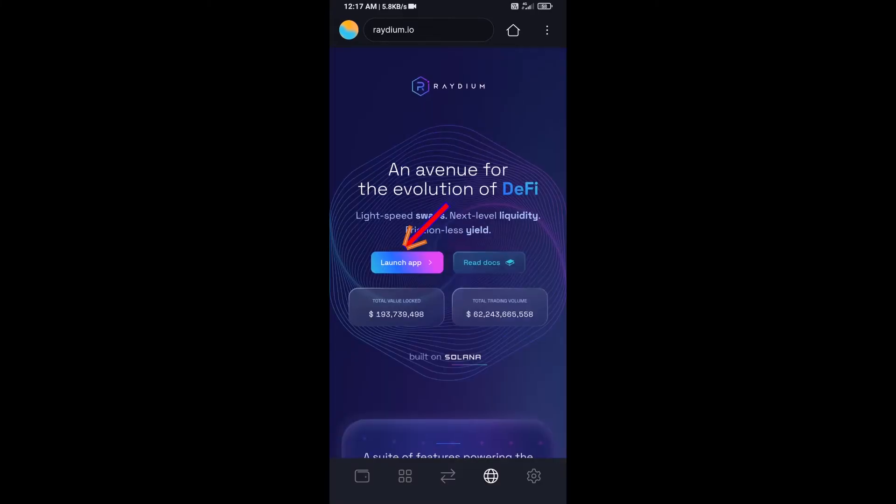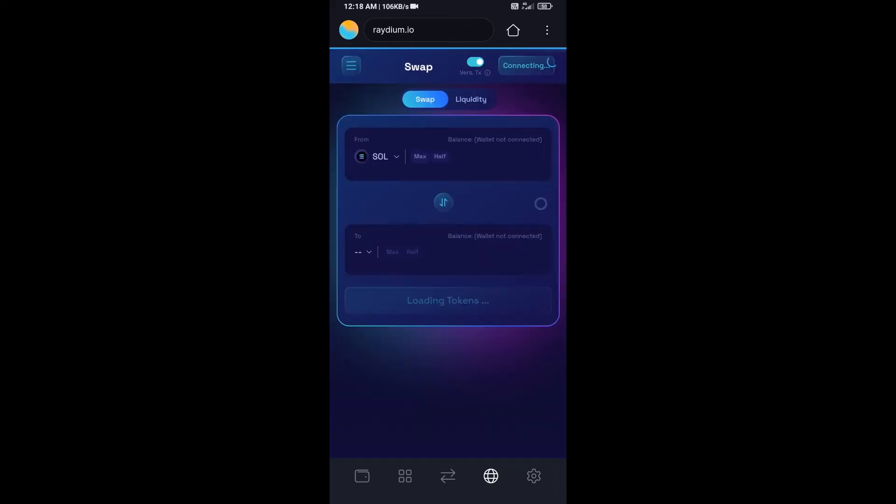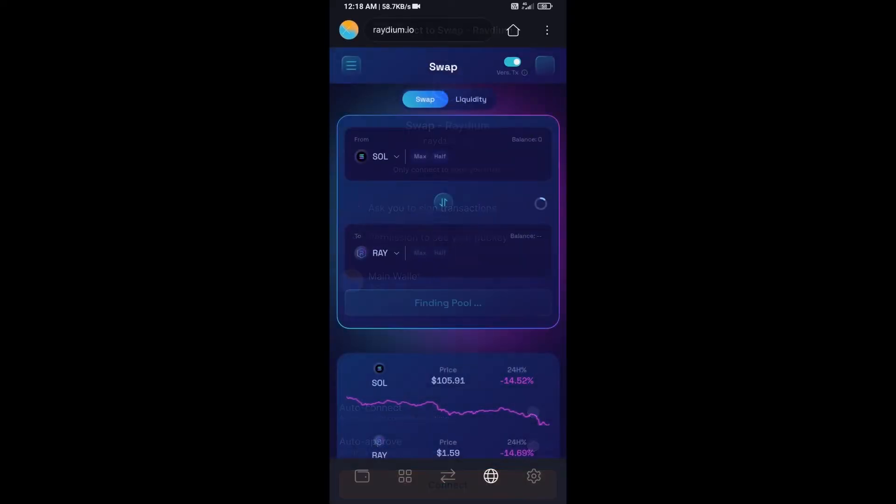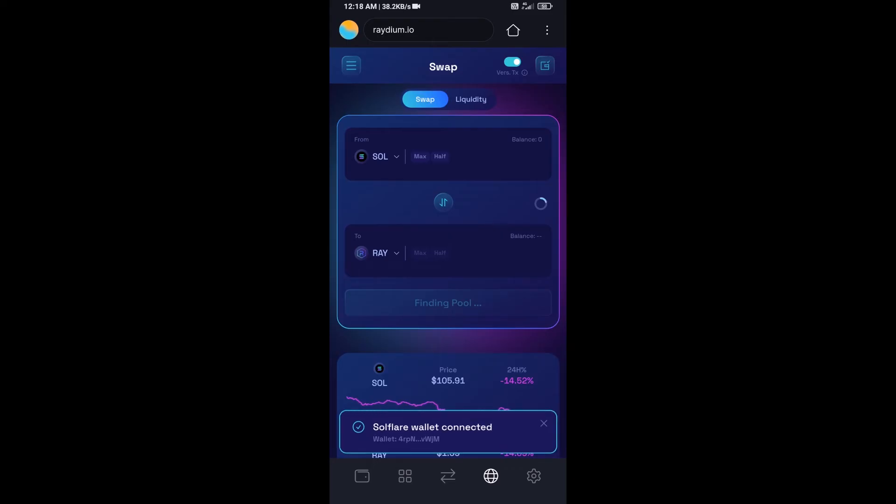Then click on launch app and click on connect. Solflare wallet has been successfully connected to Raydium exchange.